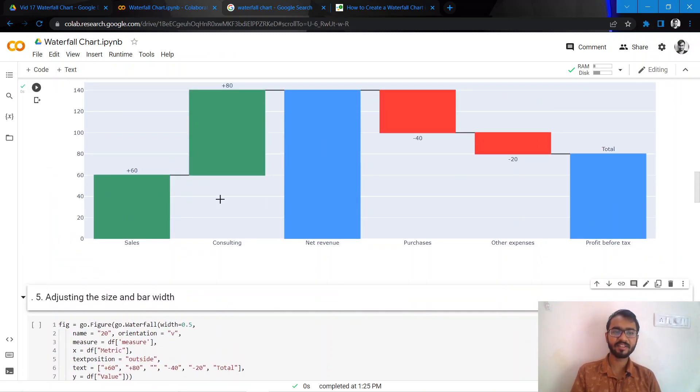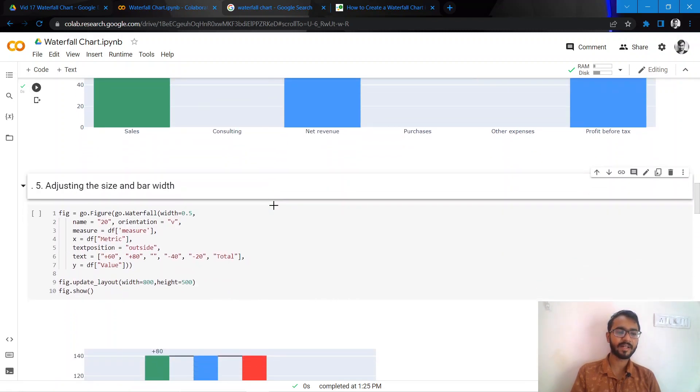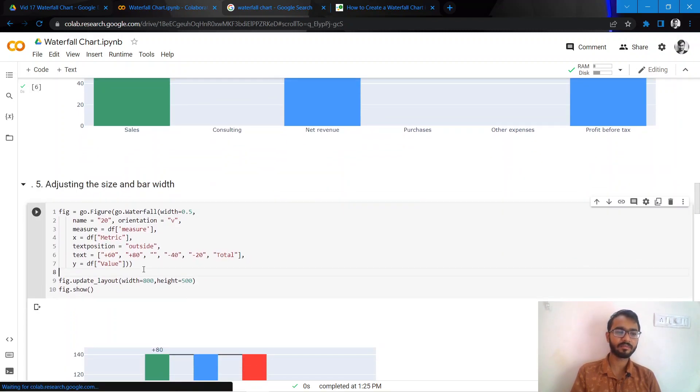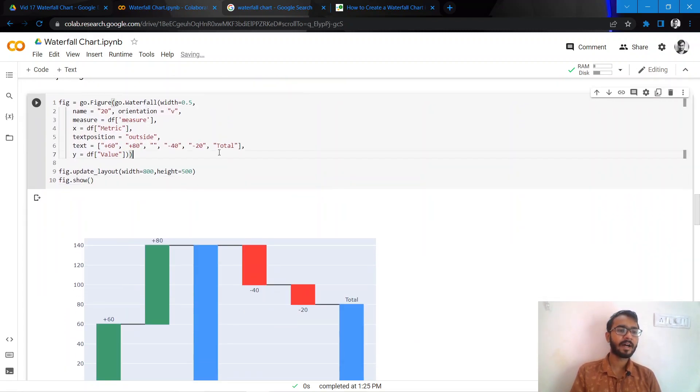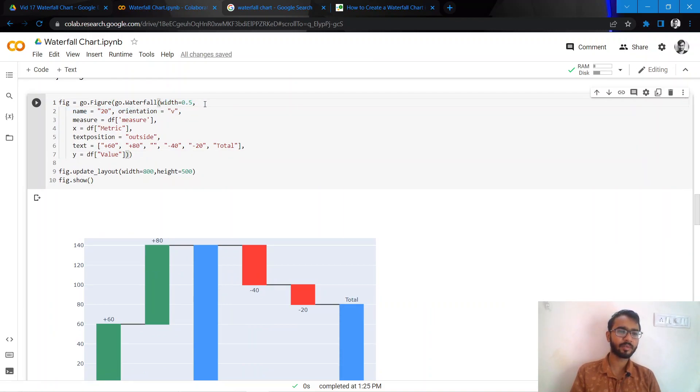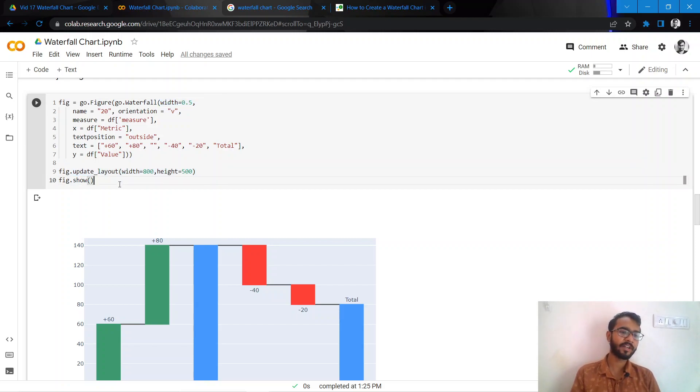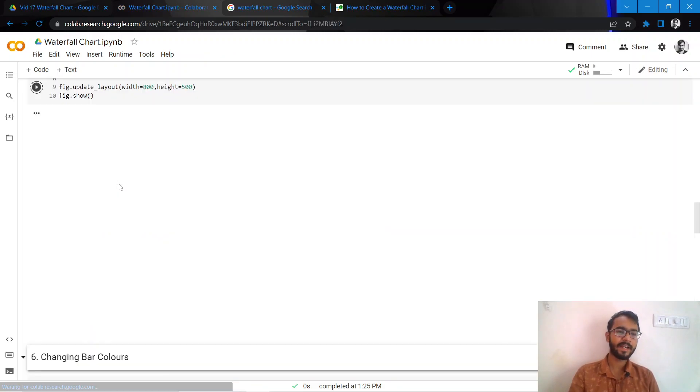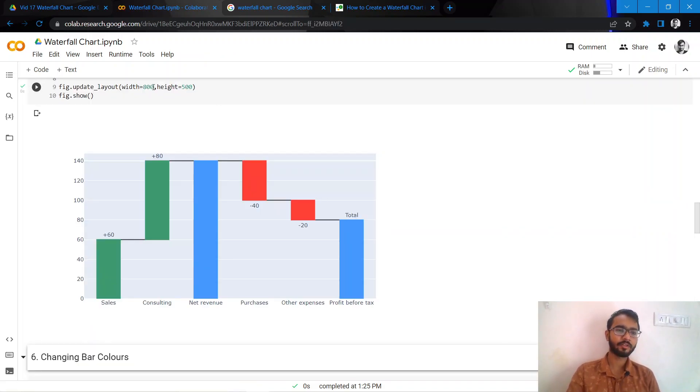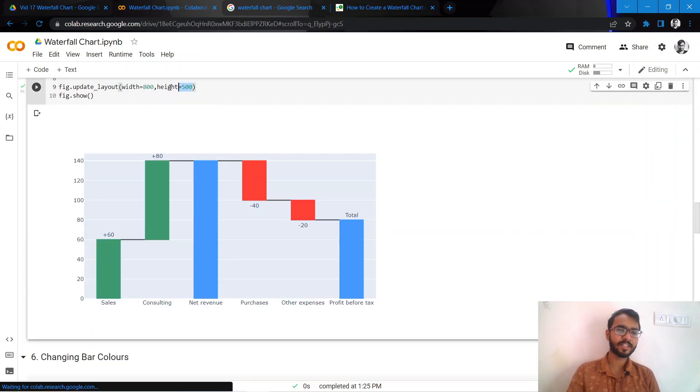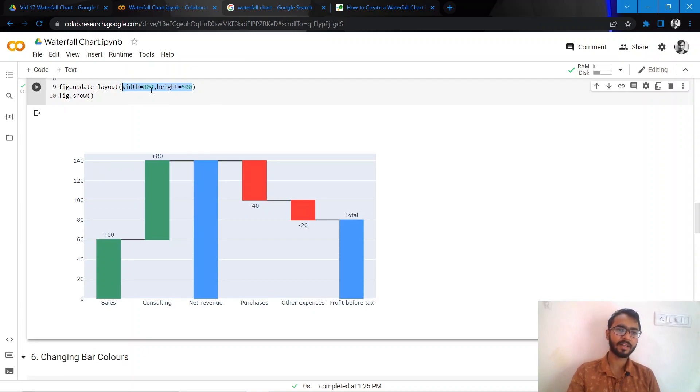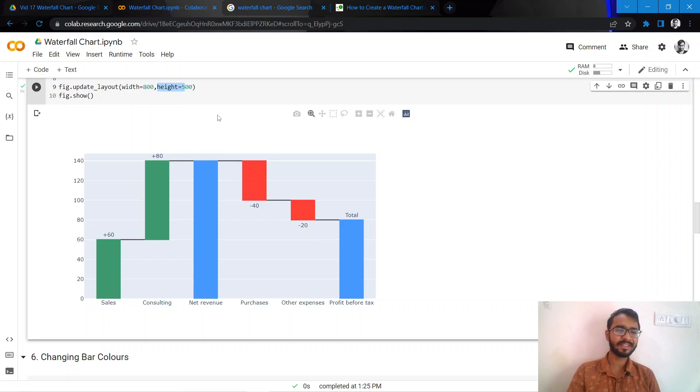These bar widths are very wide, so let us try to tweak that a bit. I change the bar width by setting width equal to 0.5, and using this statement fig.update_layout, I've provided the height and width to be of a specific measure. Width I've kept at 800 and height at 500. Now you see it looks a bit better.